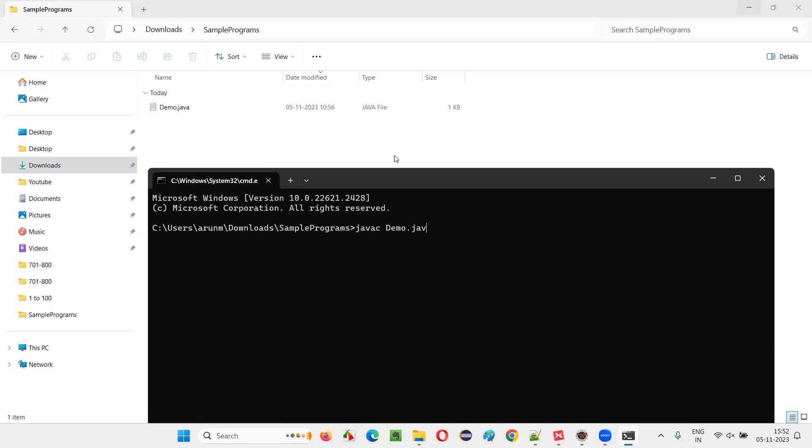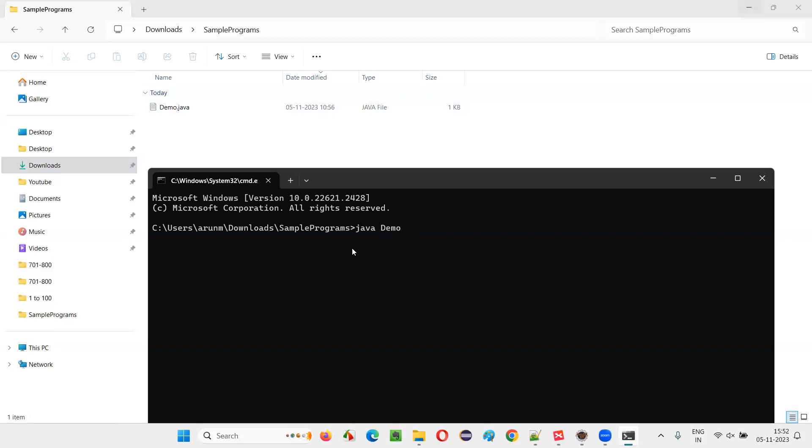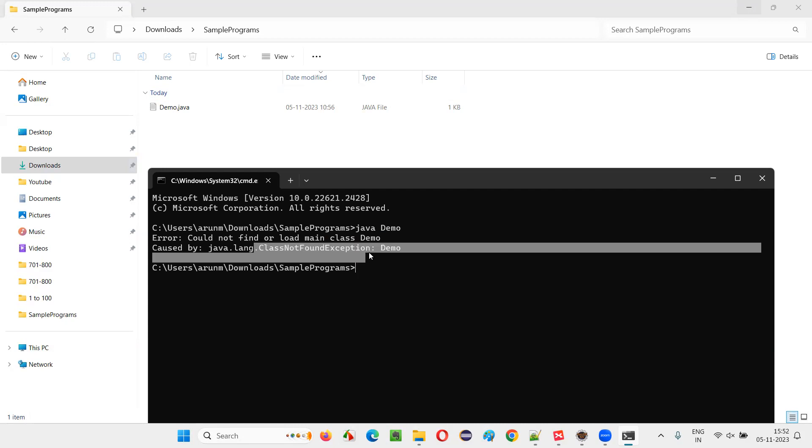But I don't want to compile. Hence, I'm not running this code. Rather, I would like to directly run this demo.java file without compiling the code inside. So to run it, we have to use this command java and name of the java file. That is demo. If I press enter, immediately we'll get an exception in Java.